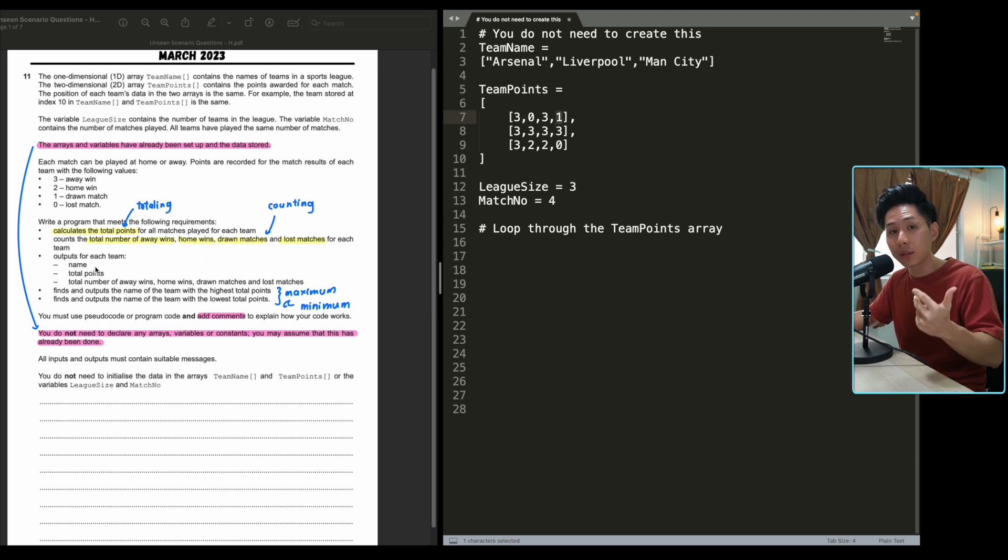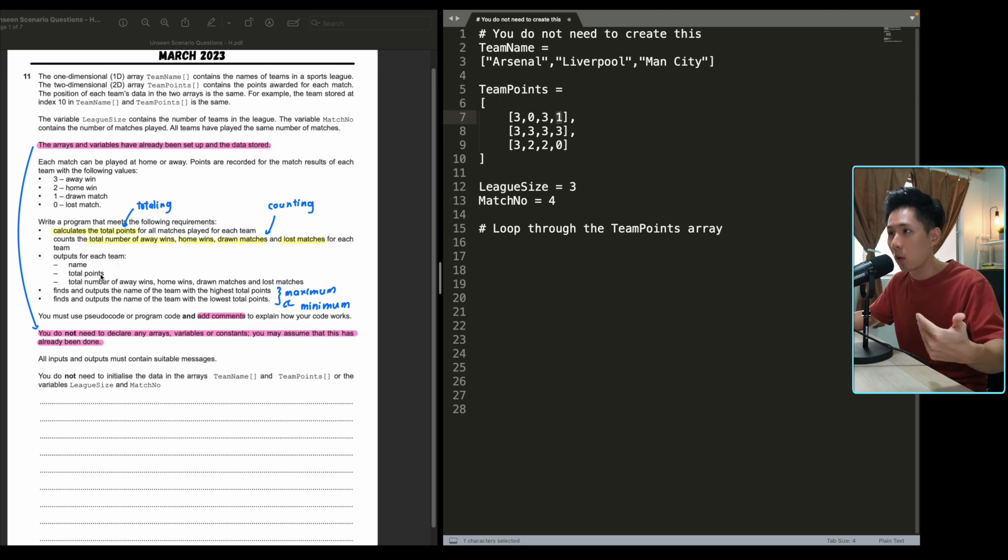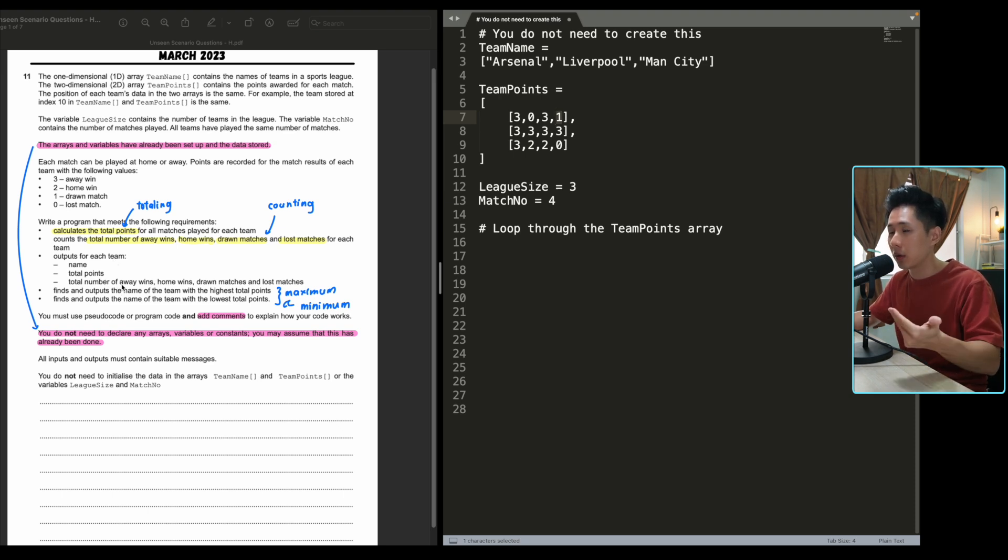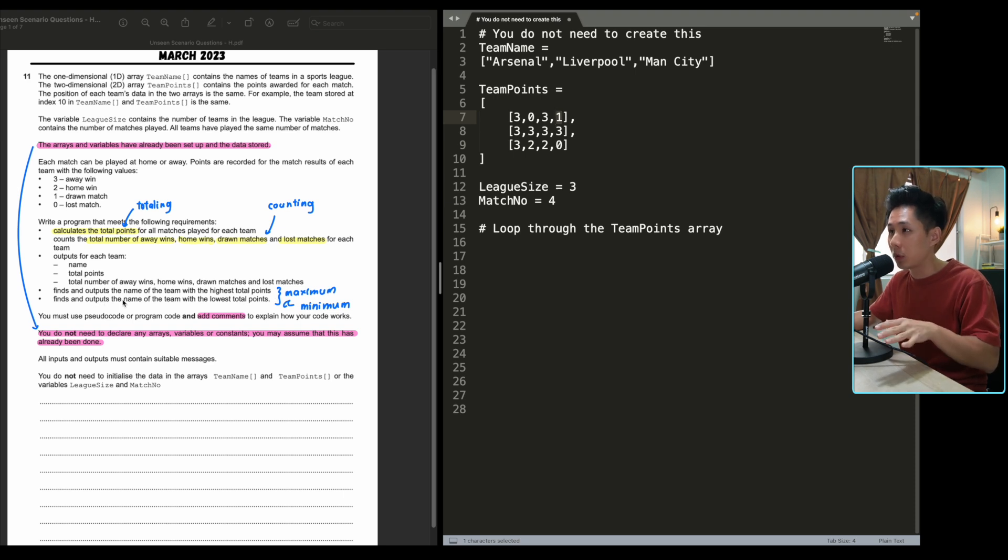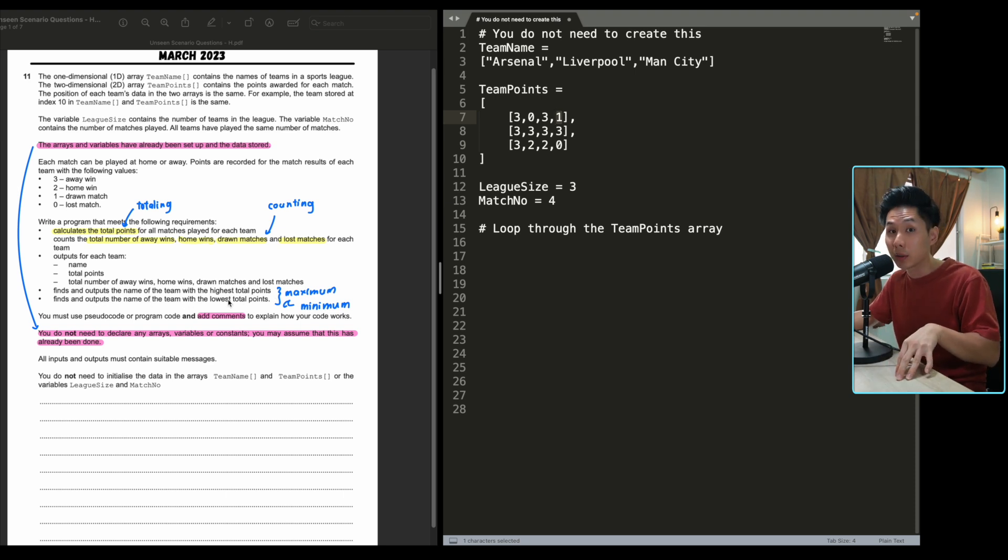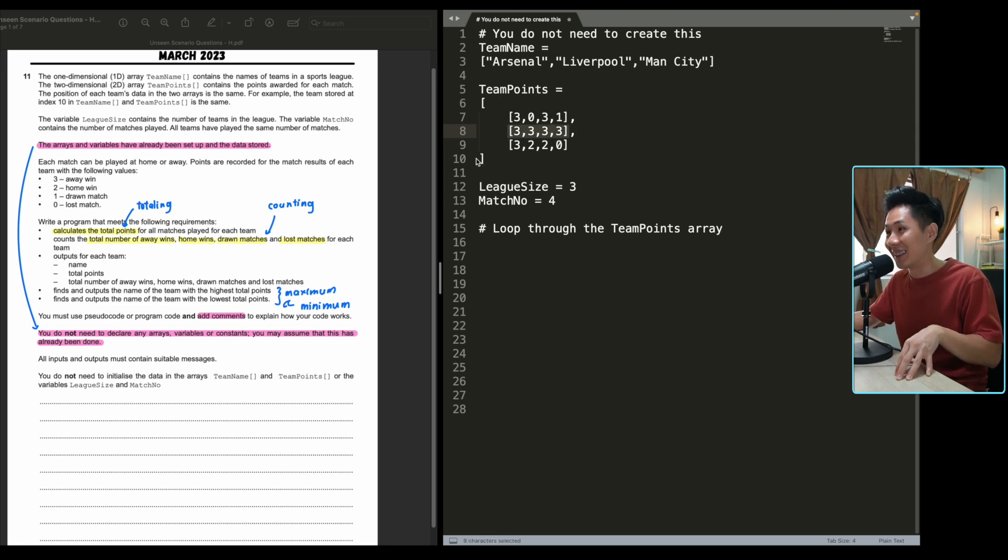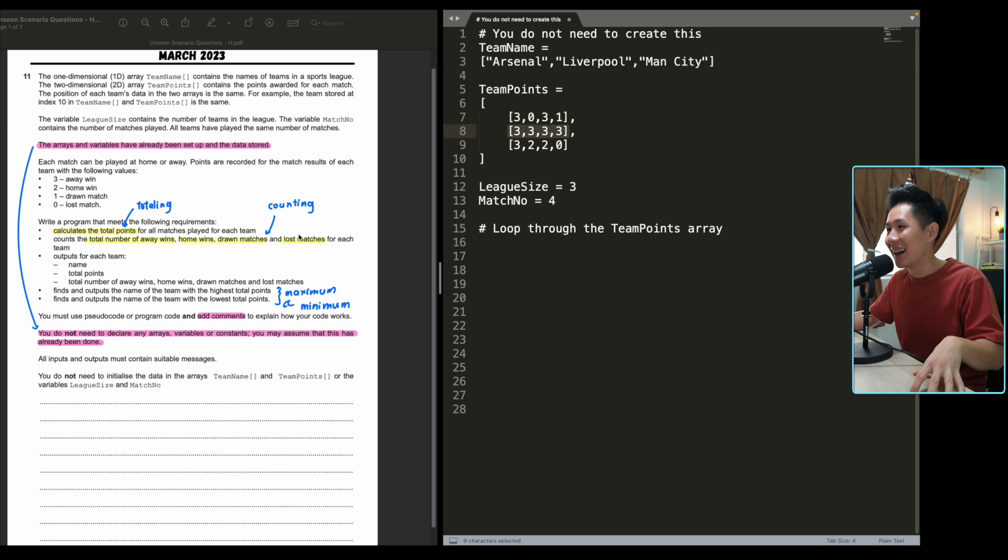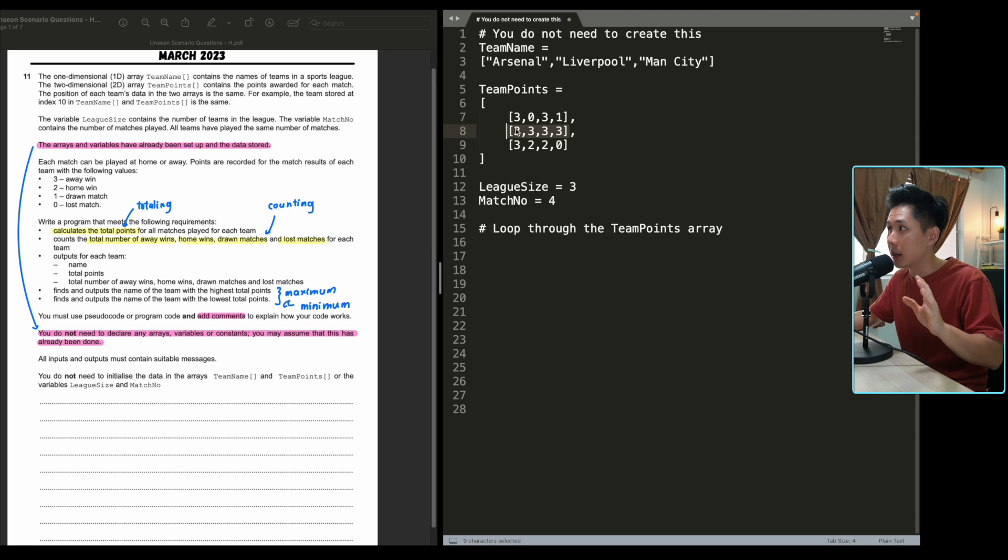And then once you do that, they say output for each team what's the team name, what's the total points, what's the number of away, home, drawn and lost matches. And then find and output the name of the team with highest total point. So your program should also output, well, Liverpool has the highest point. So that's what it is. That's also another mechanism which you learn in chapter seven, how to find the maximum and minimum in a list.